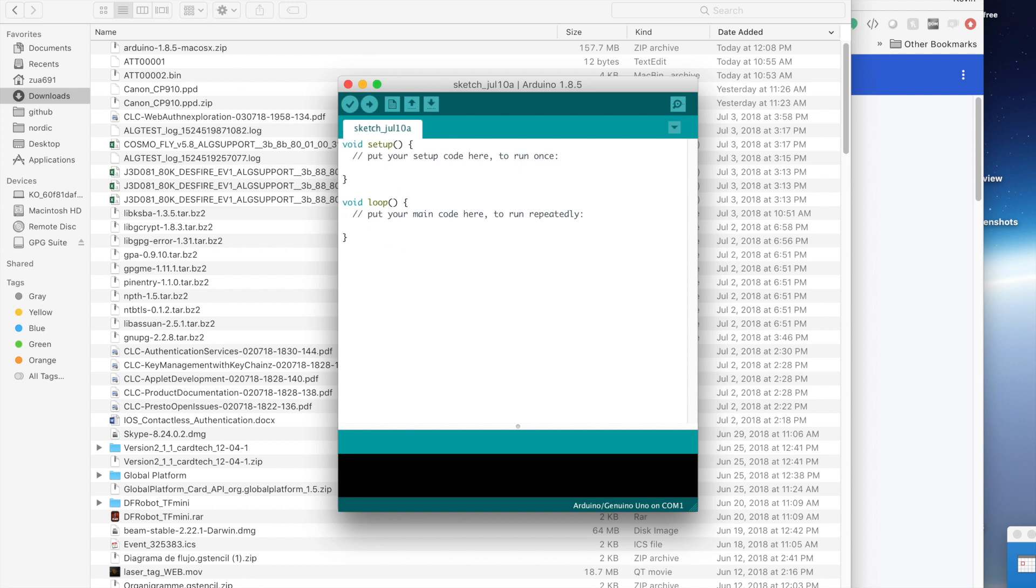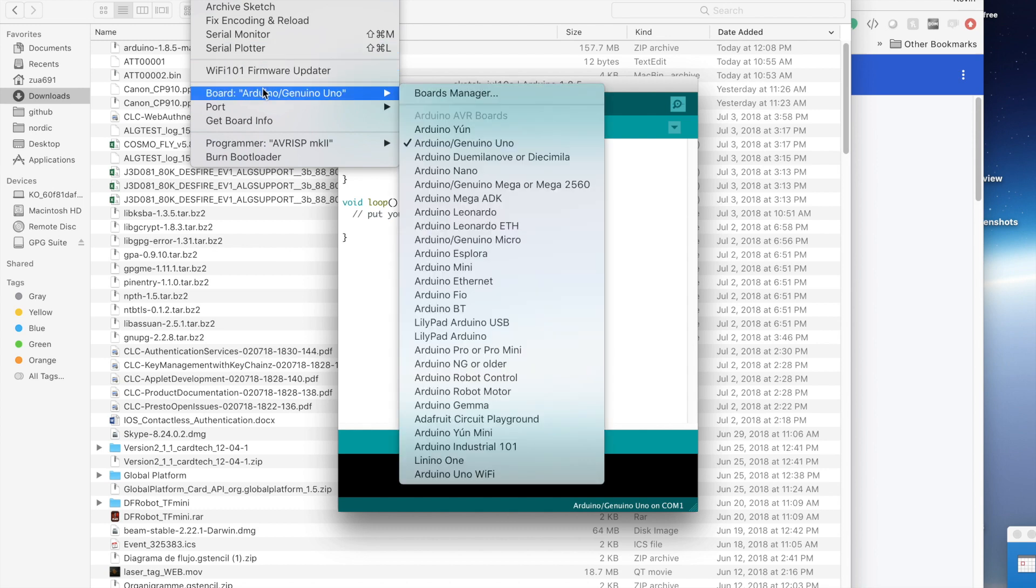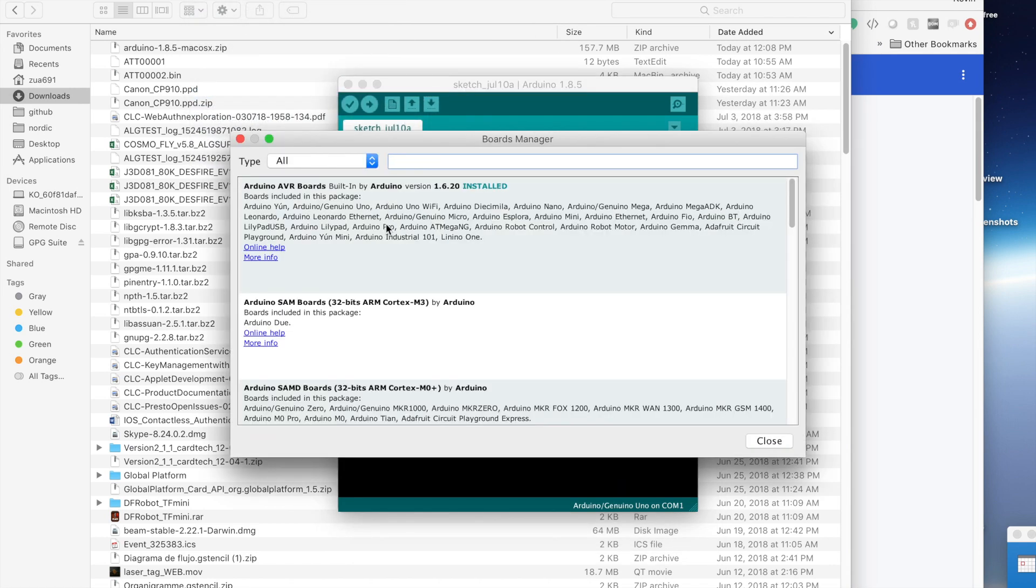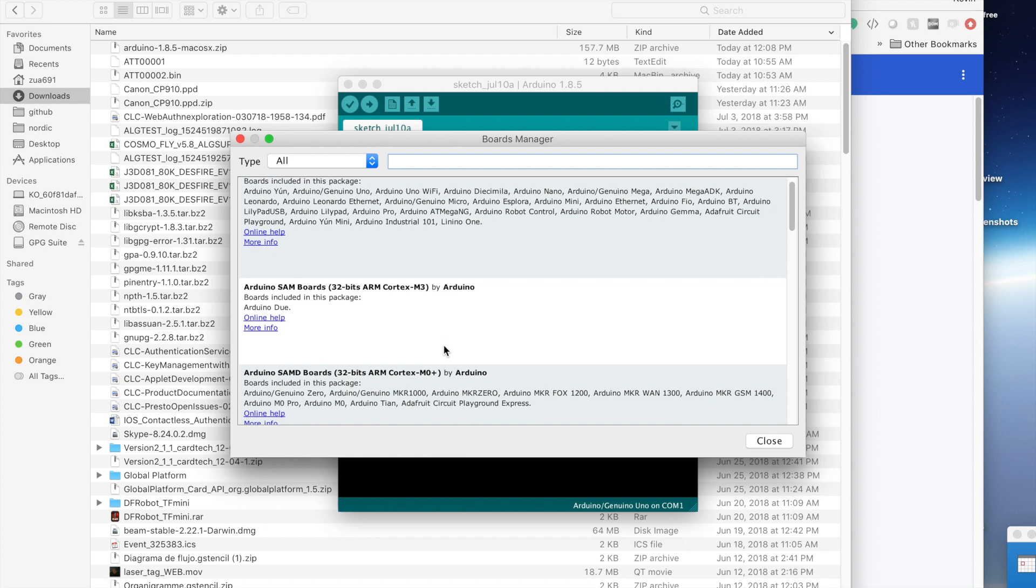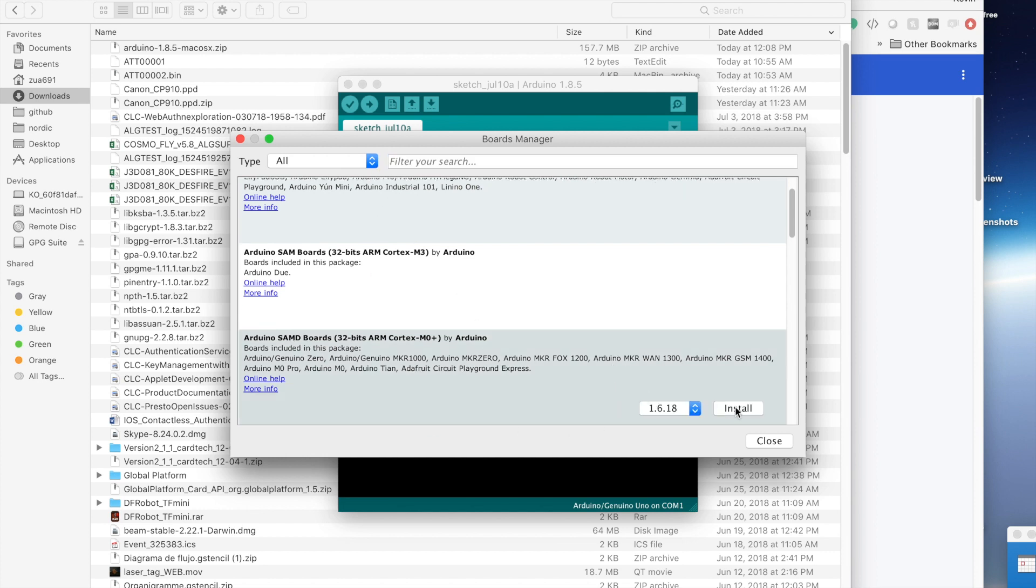But first we need to select our board. We go up here and we say tools, board. Oh look, our board's not here. So what we need to do is run the boards manager and it will go out and get a list of the boards that are supported. And we want this Arduino SAMD boards, which includes this Adafruit Circuit Playground Express. So we're going to click on this and say install.